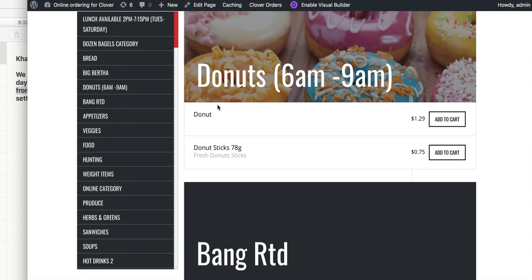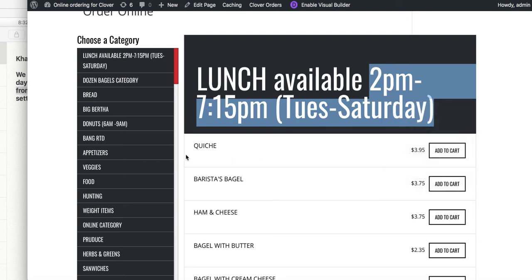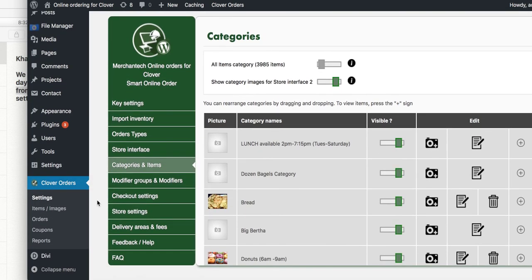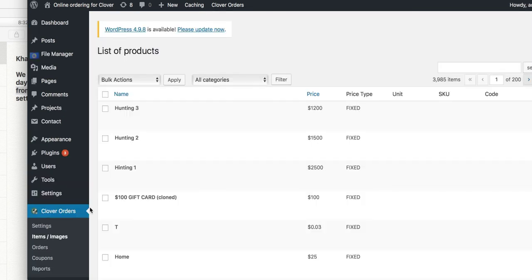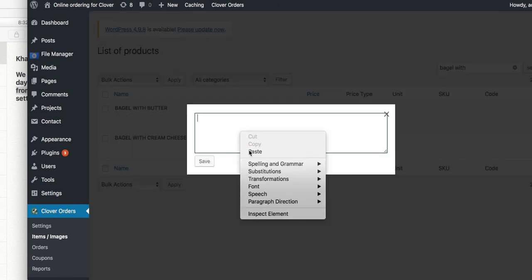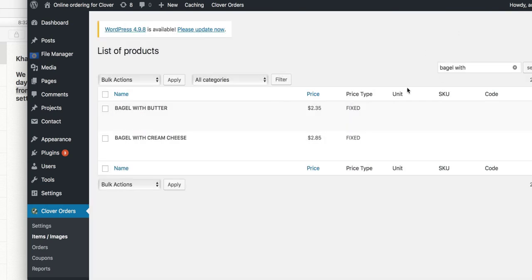Now, let's say it's not the entire category but only a specific item — for example, only the bagel with butter is available at a specific time. You can make changes on that item. Note: you can only change category names here; to change an item name you have to do it from your Clover POS. But you can add a description to any item. So I'll go to bagel with butter and add a description.